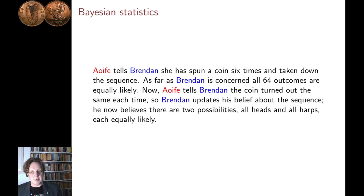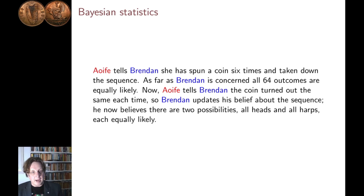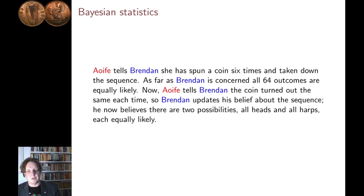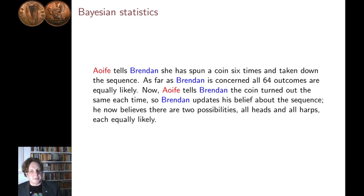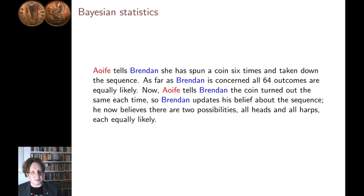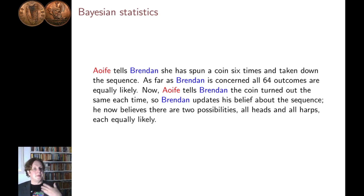The outcome is already fixed. So what Brendan is doing with probability theory is modelling his knowledge of the outcome. There are 64 possible outcomes, and as it stands, Brendan thinks each of them is equally likely. So his model for the outcome of Aoife's coin flipping is a distribution of 64 equally likely outcomes. He then receives a little bit more information — Aoife tells him that all the flips turned out the same each time. So Brendan will update his belief: it's still uncertain, but he has now reduced it to two possibilities, each with equal probability of a half. So Bayesian statistics is using probability theory to reason about what you know or can infer from something.